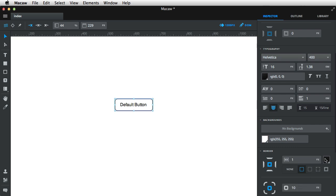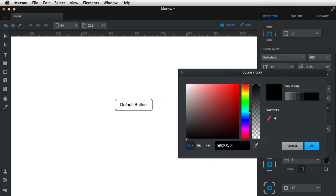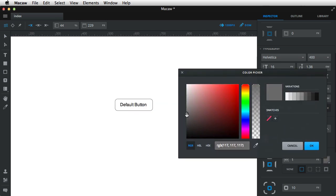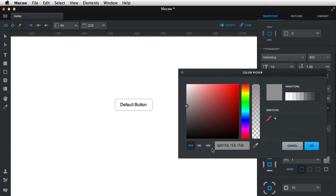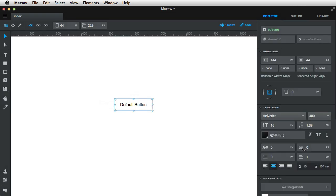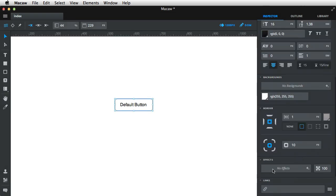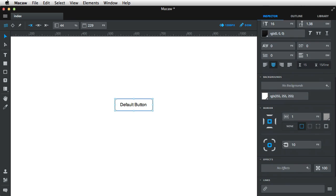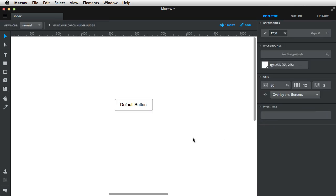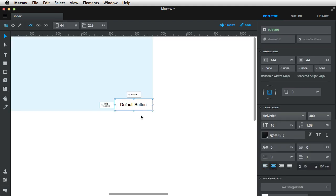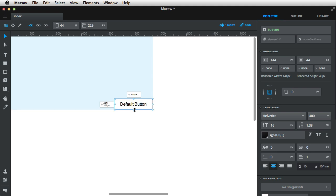And then for the border color, I'm going to choose something like this. In hex, it should be 999. And then maybe reduce the border radius to about 5 pixels. Okay, so that is my default button. Maybe change its height a bit to about 40 pixels should do the trick.